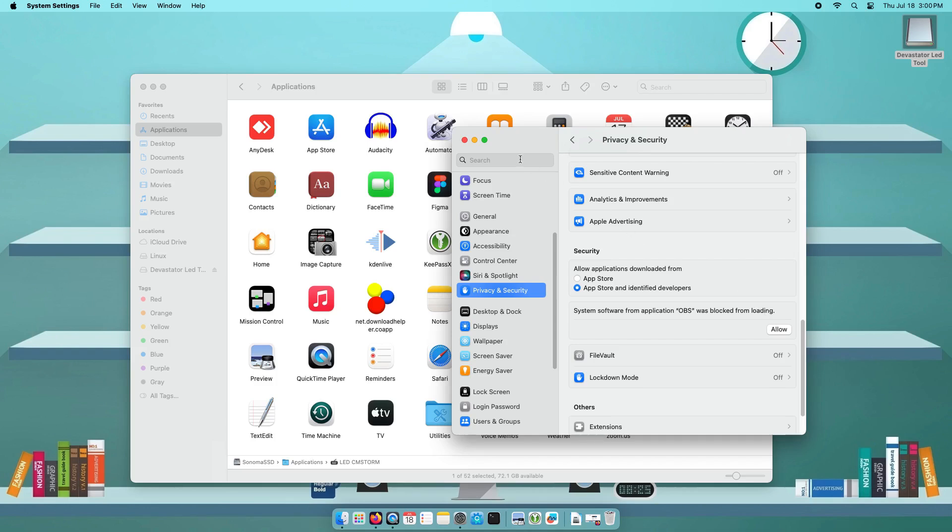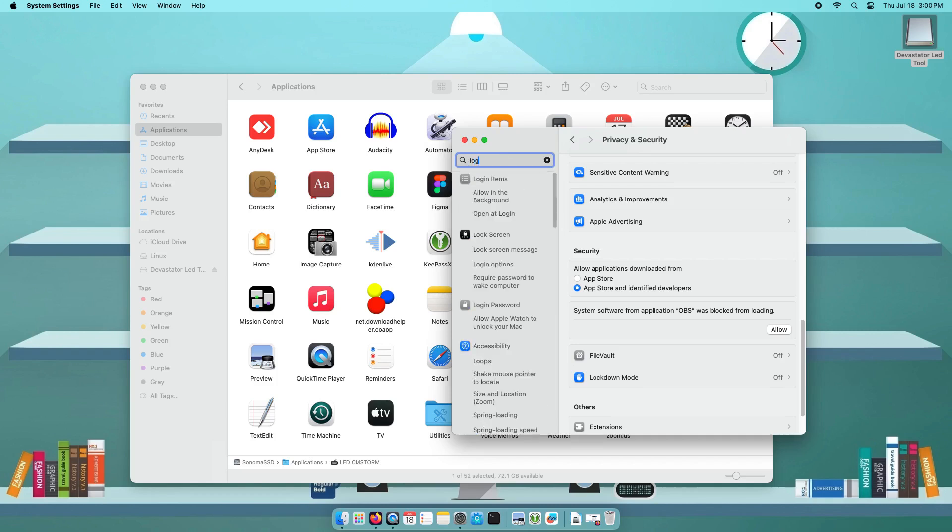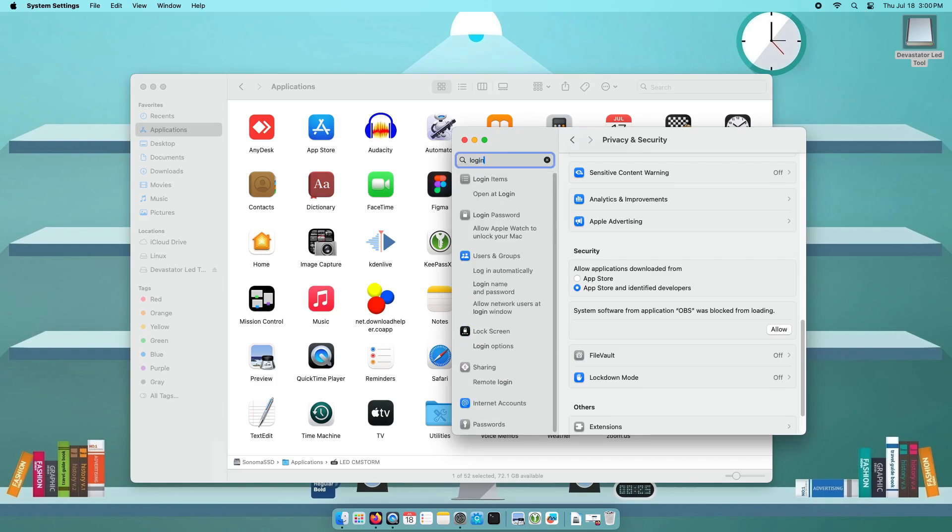Now if you want to have the LED tool automatically be opened whenever you turn on your macOS, on the search bar, look for login items.